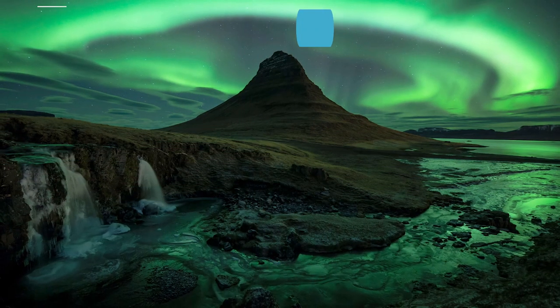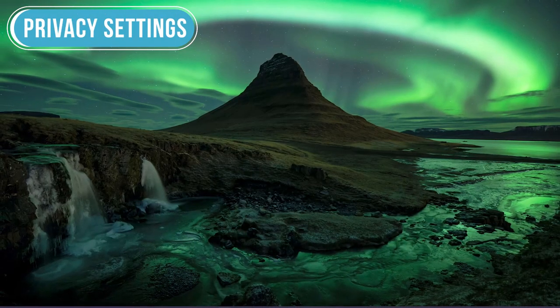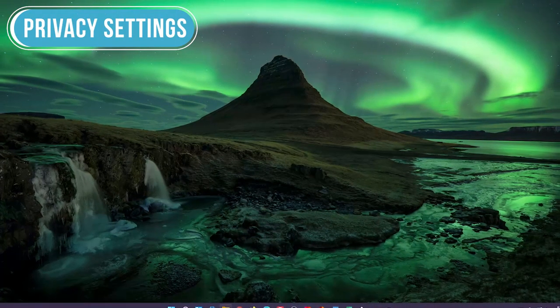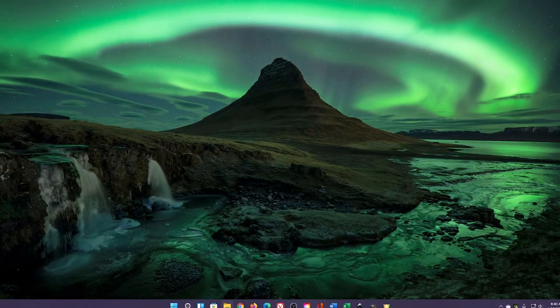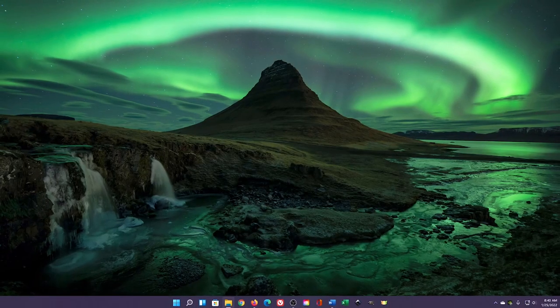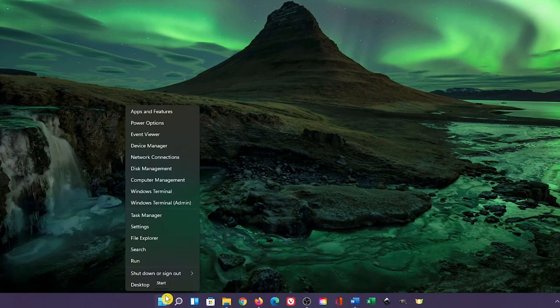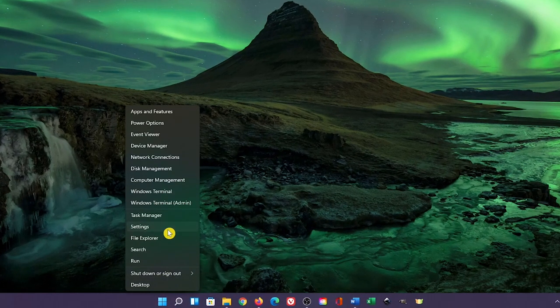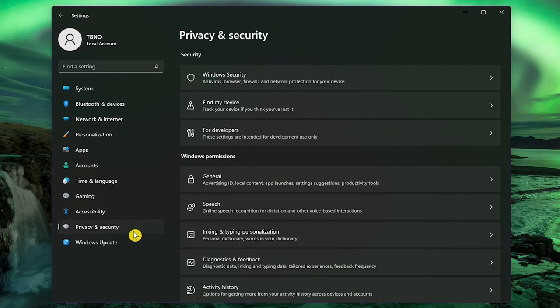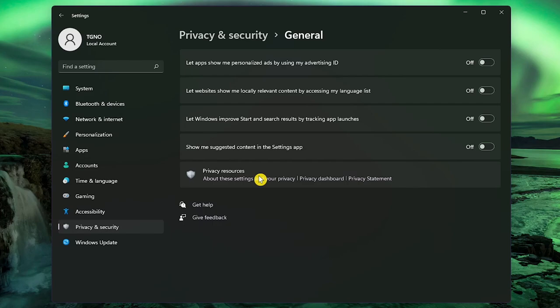If you've upgraded from Windows 10 to 11, your privacy settings should have transferred over. If you're using a fresh install of Windows 11, you might want to change some of these. Let's open the Settings app. In the left pane, select Privacy and Security. In Windows Permissions, go to General. If you value privacy, it's best to turn all of these off. Let's go back.